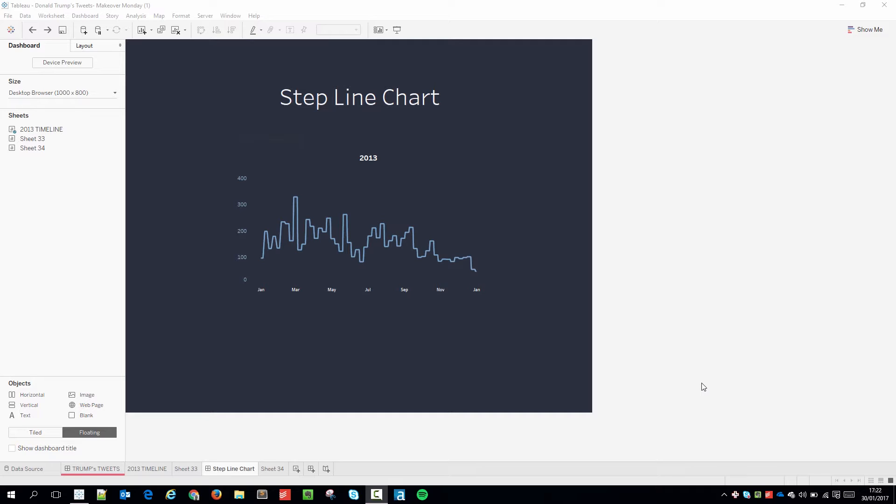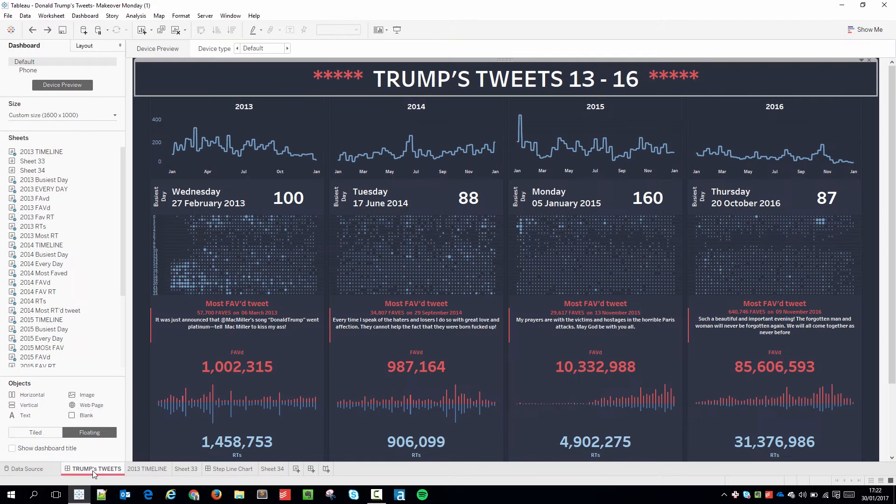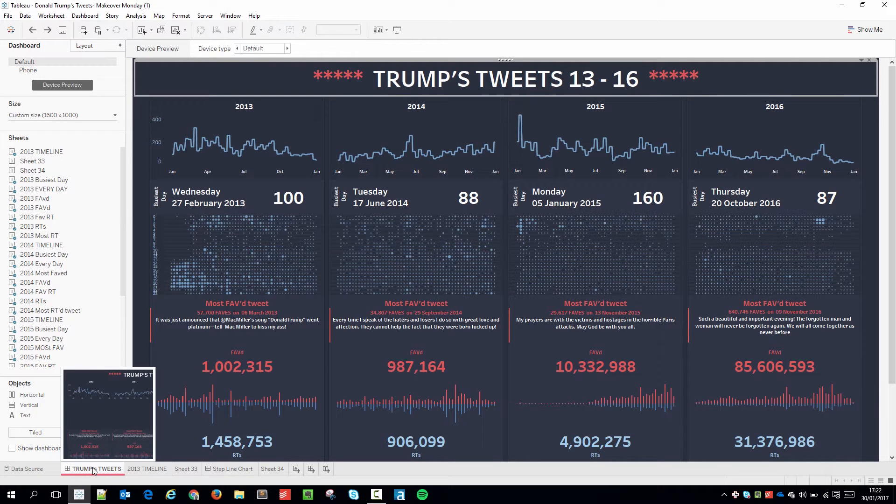It makes it very easy to see trends over a larger period of time without making the user suffer by giving them more detail than is required. I used this chart to effect in my most recent Makeover Monday where I was showing Donald Trump's tweets over several years but I was trying to highlight the volume.